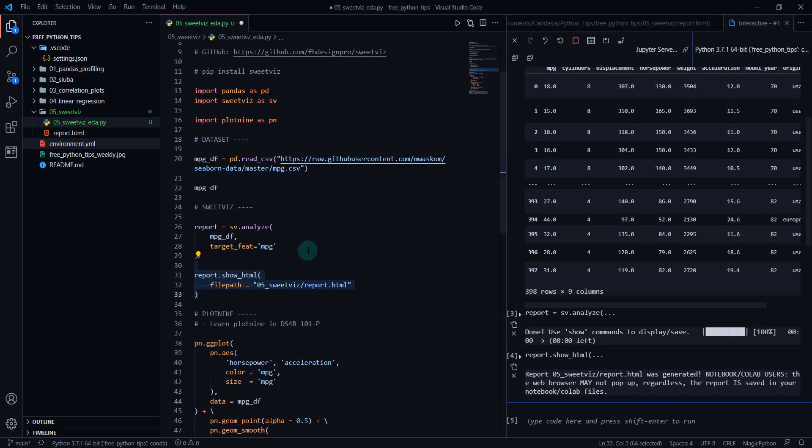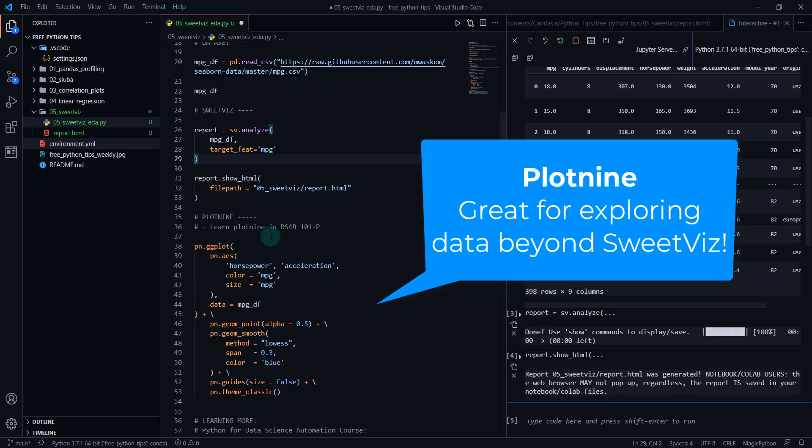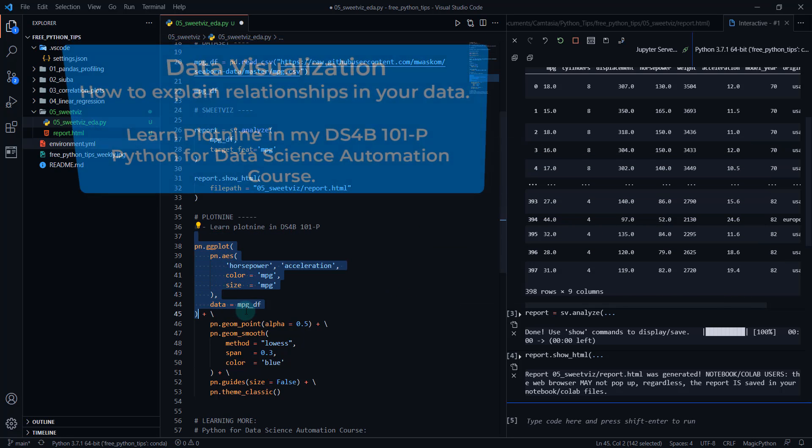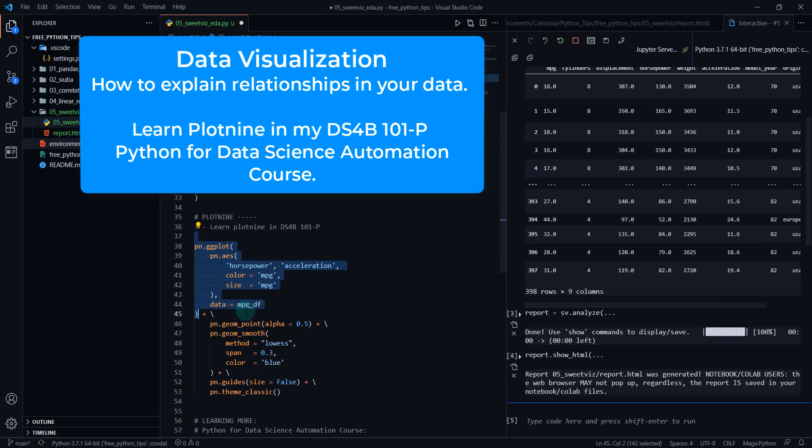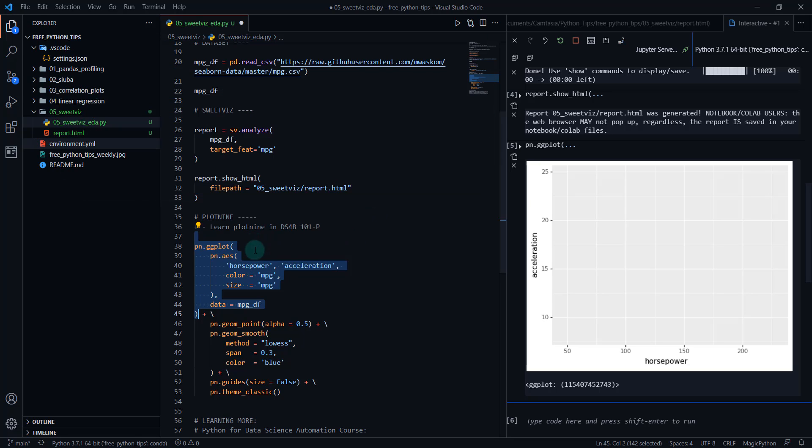I do have a bonus for you. We're also going to show you this is plot nine and I teach plot nine in my DS4B 101-P course. It's an awesome course. If you want to learn how to visualize and make some awesome visualizations here, I'm going to be visualizing and I'm creating a canvas of horsepower versus acceleration, which we know that these two from our SweetViz were associated. And they're also associated with MPG.